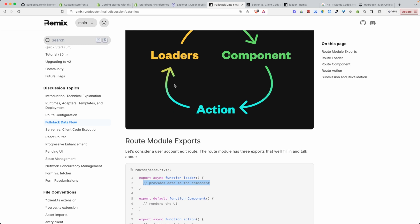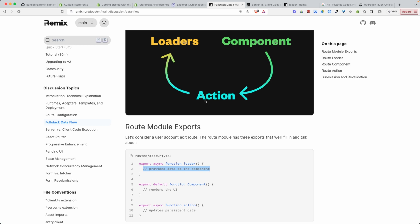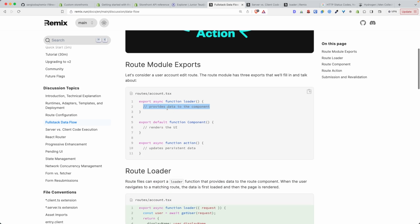In the case of loaders, they are one of the parts that are executed on the server. And their role is simply to fetch the data from your database, from your API, from your storefront API, and then send those data to the component.